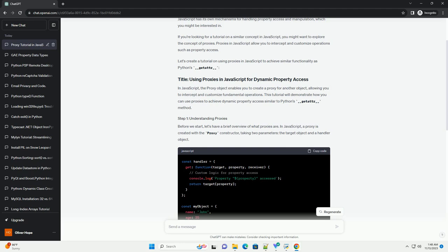While not exactly the same as Python's __getitem__, proxies offer a similar mechanism for dynamic property access. Experiment with the code and explore additional proxy features for more advanced use cases.